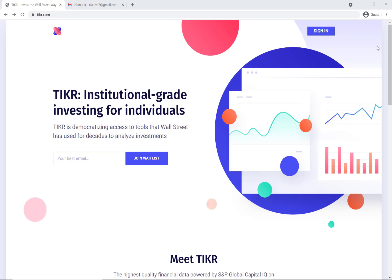Hey everyone, welcome to TIKR. We're really excited to make two big announcements today. First of all, we're starting to open up the platform to everyone, so if you go to tikr.com, you click sign in.